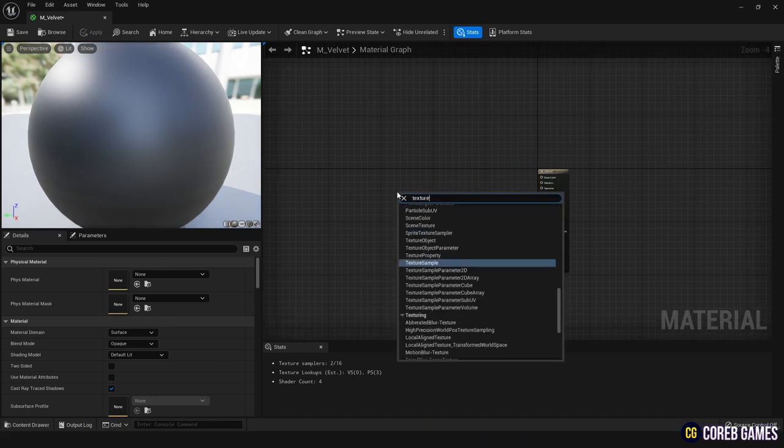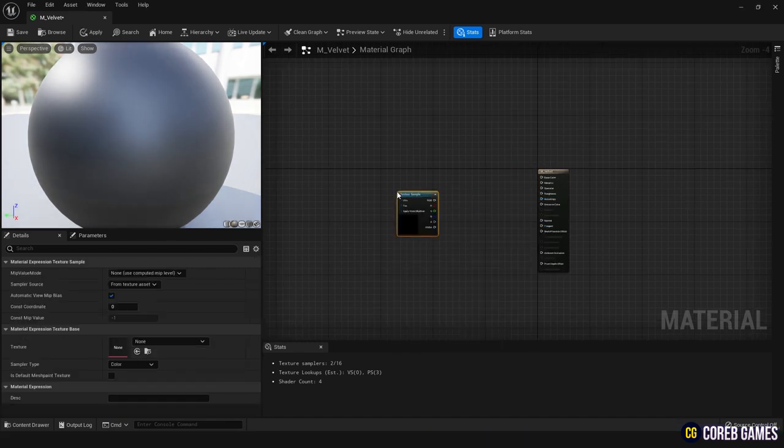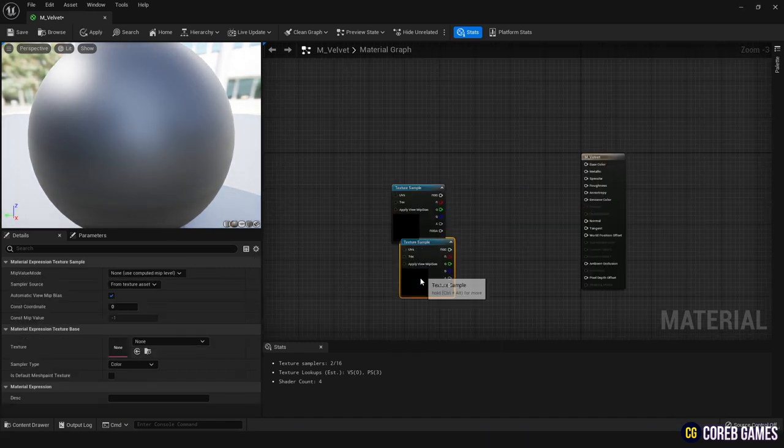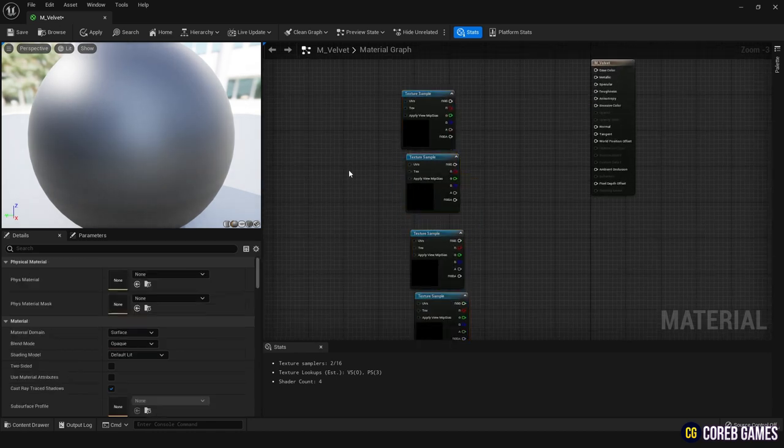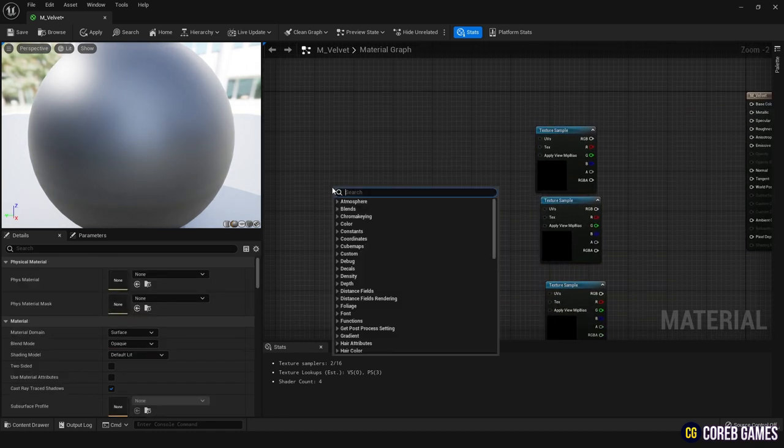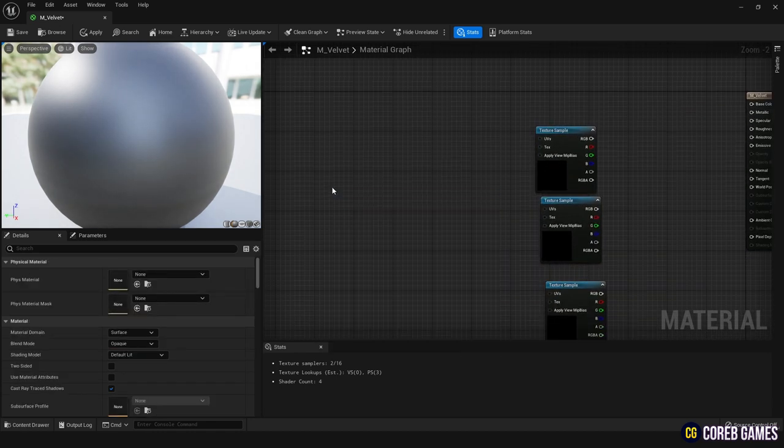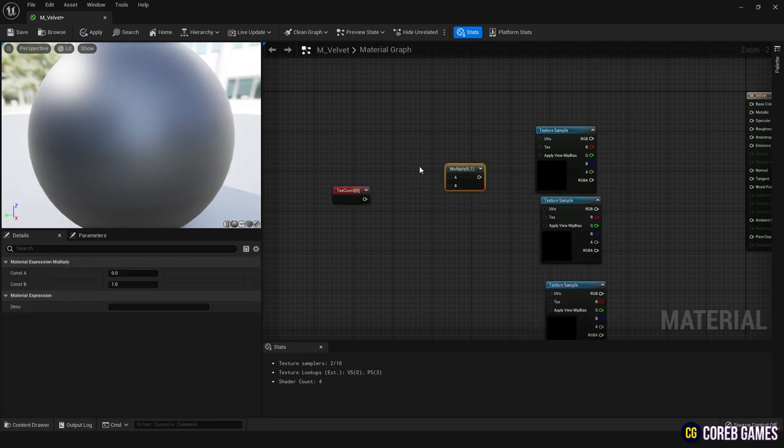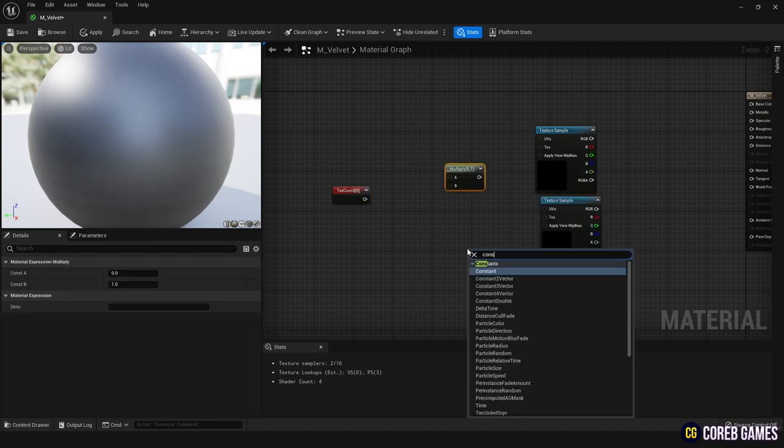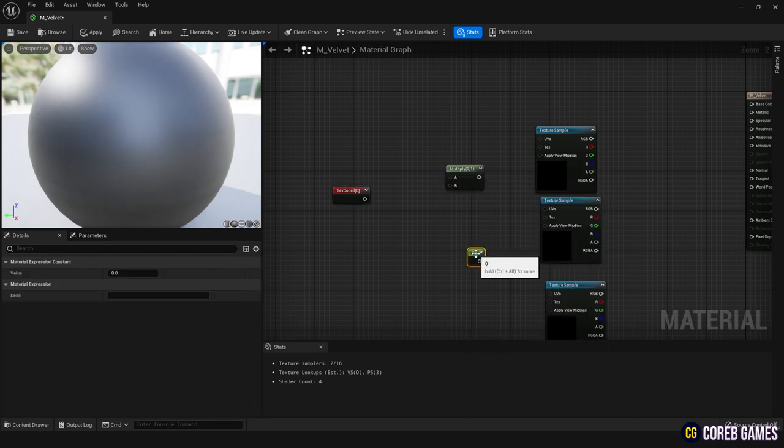To create these four textures, let's start by creating four texture sample nodes. Use the texture coordinate, multiply, and constant nodes to generate UV coordinates for the textures, as shown in the video.